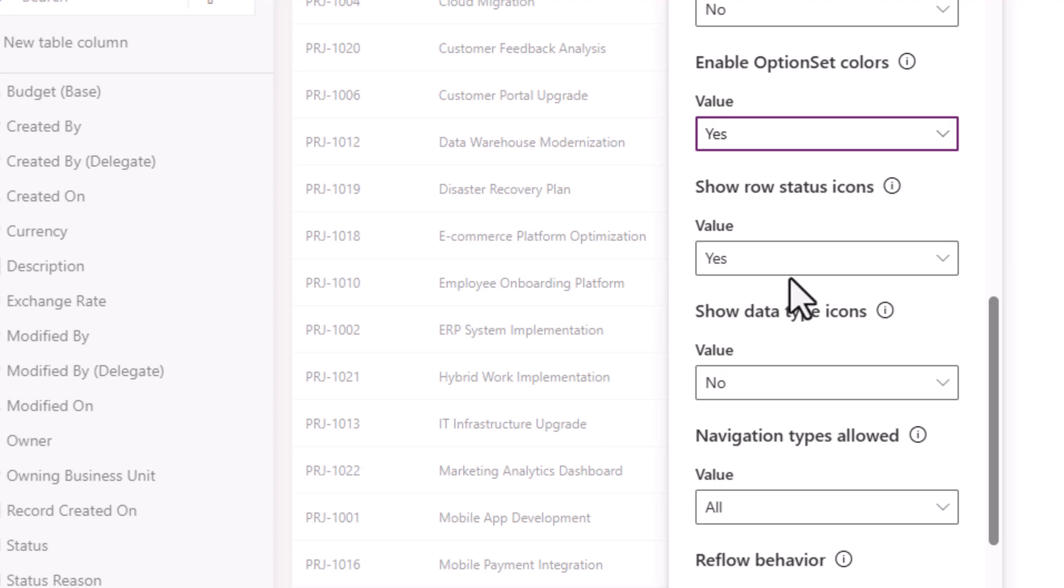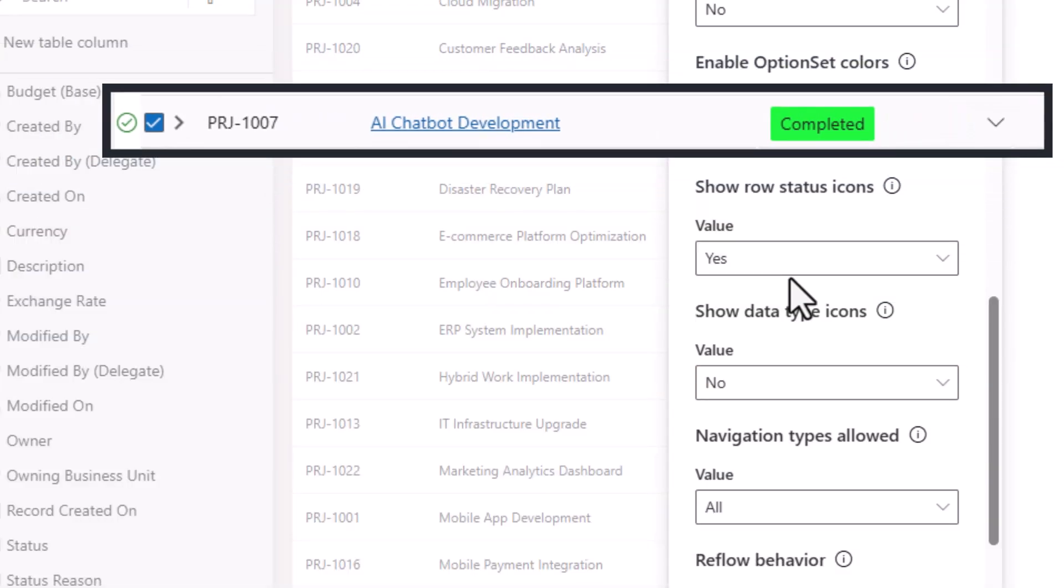Show row status icons—this shows where the users see status icons as they are editing the grid. For example, they make a change, saving is in progress, and once the data is saved the icon will change.